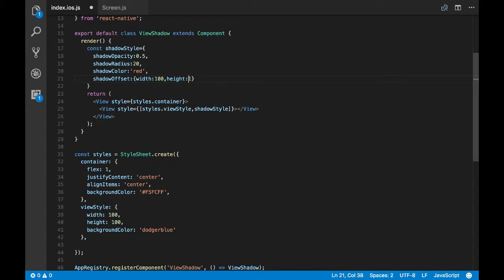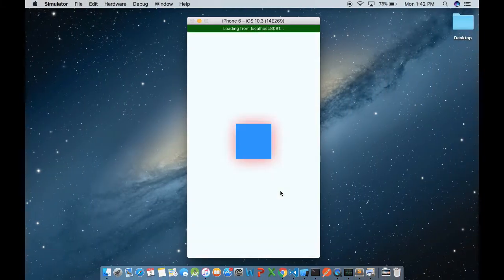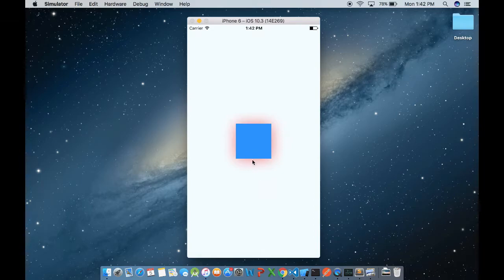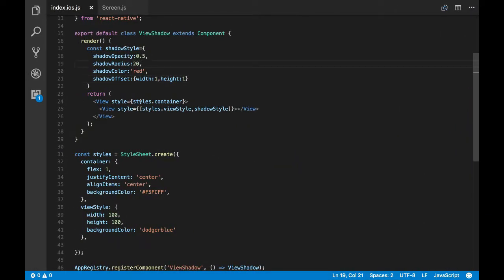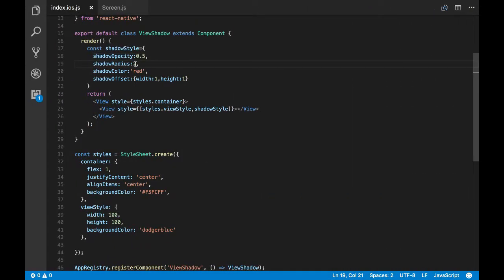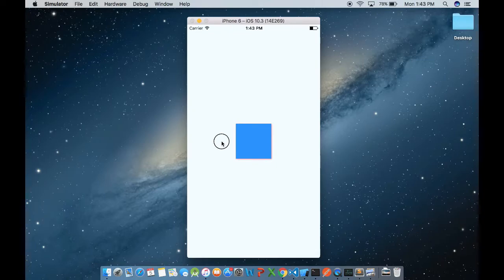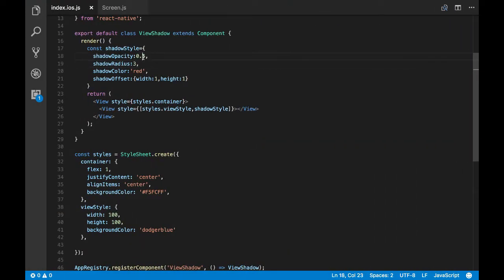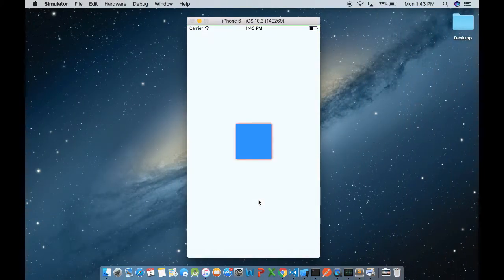Let's set height equal to one. We don't see any change — that's because we have a high shadowRadius value. Let's change it to two. Let's also make the shadow more opaque to make it more evident. Now you can see the shadow.